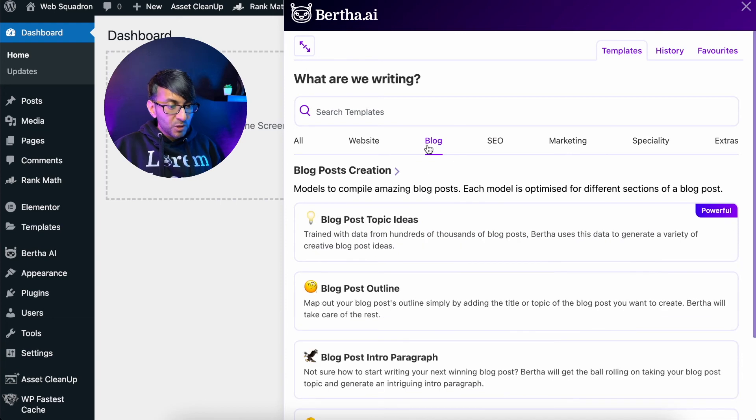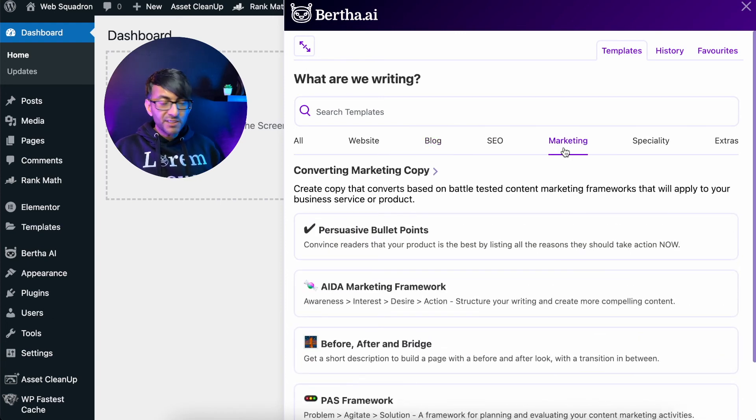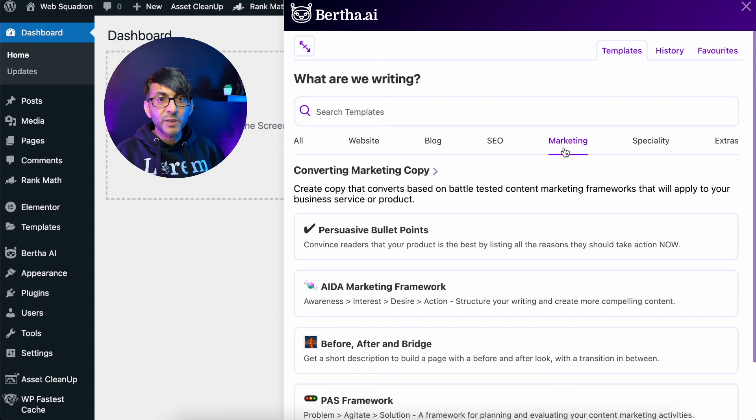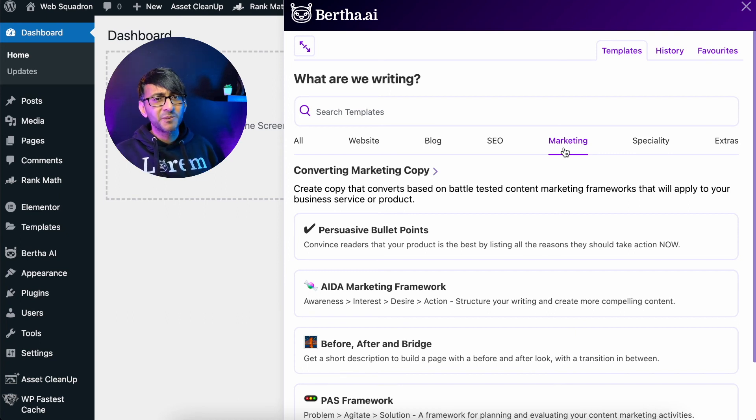Of course, we have categories as well. So if you want to go for marketing, you click it and you've got your persuasive bullet points. Who doesn't like persuasive bullet points, right? So simple.